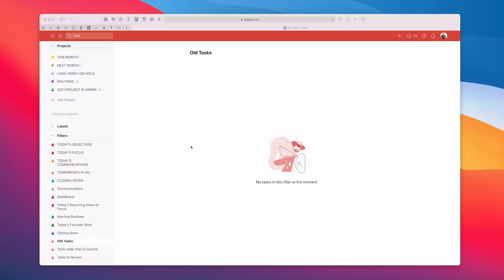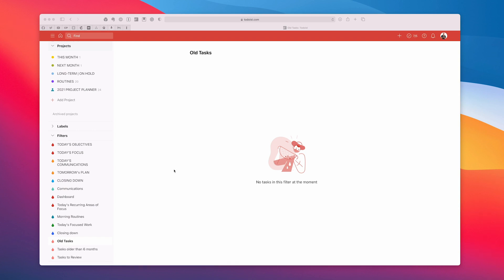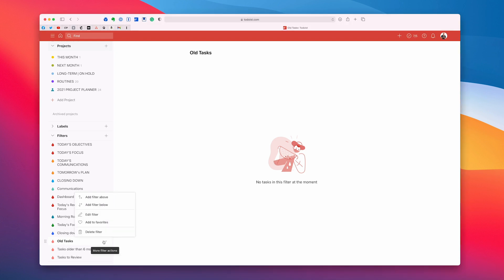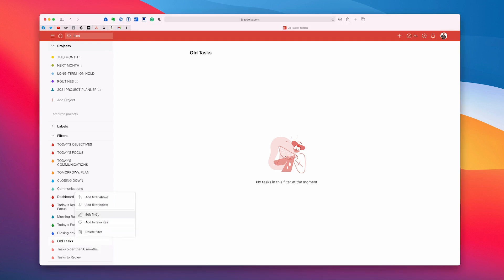Okay so what I'm going to do here is I'm going to show you two ways to do this. Now if you are a premium Todoist user you can create this as a filter. Now what we're doing here is I've got one here called old tasks. This is the filter called old tasks and what I'm going to do is I'm going to show you the edit the filter. So the filter is created before 365 days. So what this actually means is this is going to show me any task that I created over a year ago.